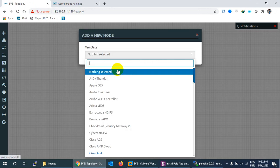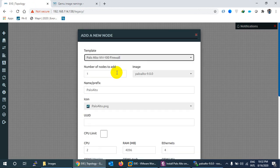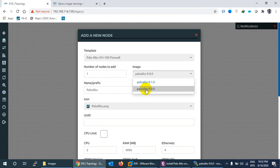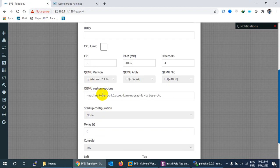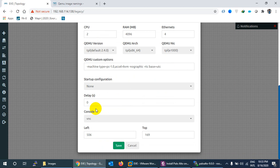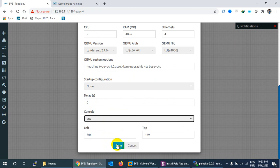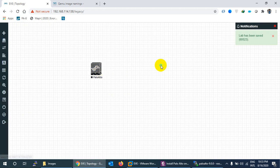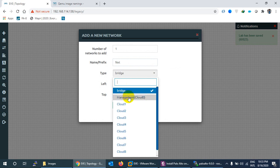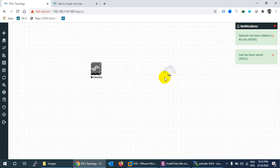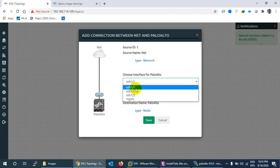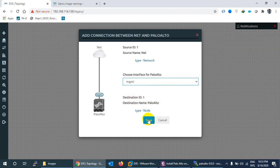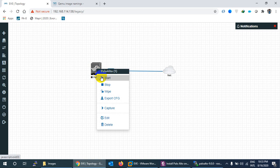Go back to Eve-NG topology, click Add Node, and search for 'paloalto'. You should now see two versions available. If it appears, everything was done correctly. Select version 9. You can set the console type to VNC or Telnet. Add a network cloud and connect it to the management cloud interface.